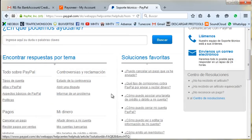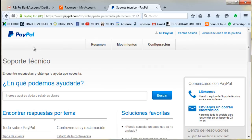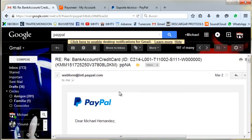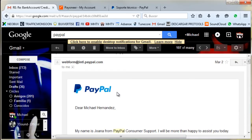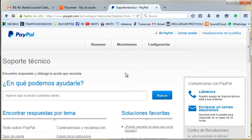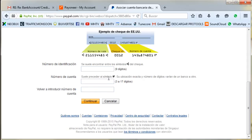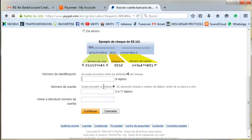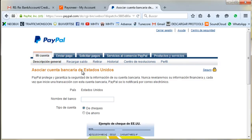After you send it, you just need to wait 15 minutes or less and they will answer you at your email account. Before we read that email, let me answer a question you might have: Why should I add a different routing number? Why should I use the routing number you're giving me, especially when they're not even going to allow me to add it?